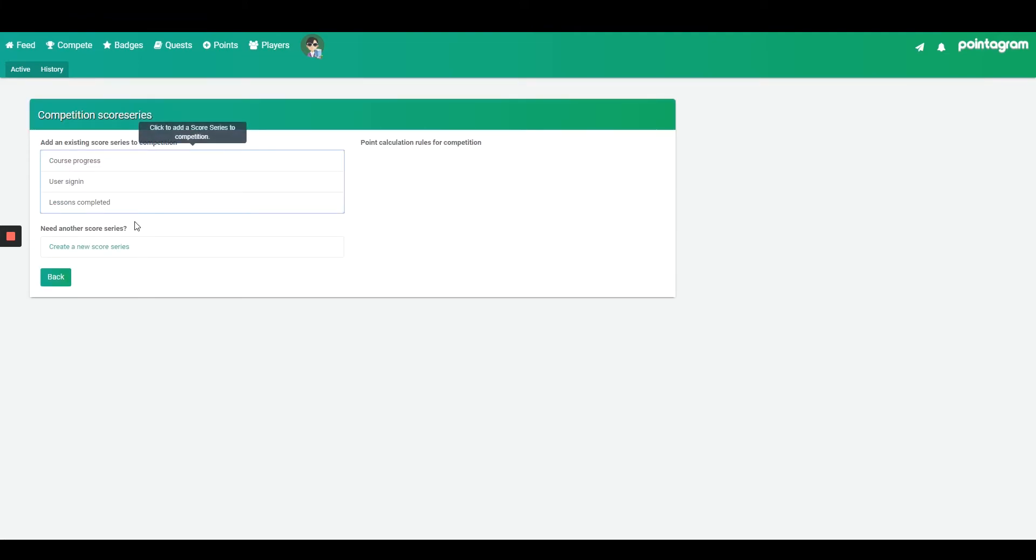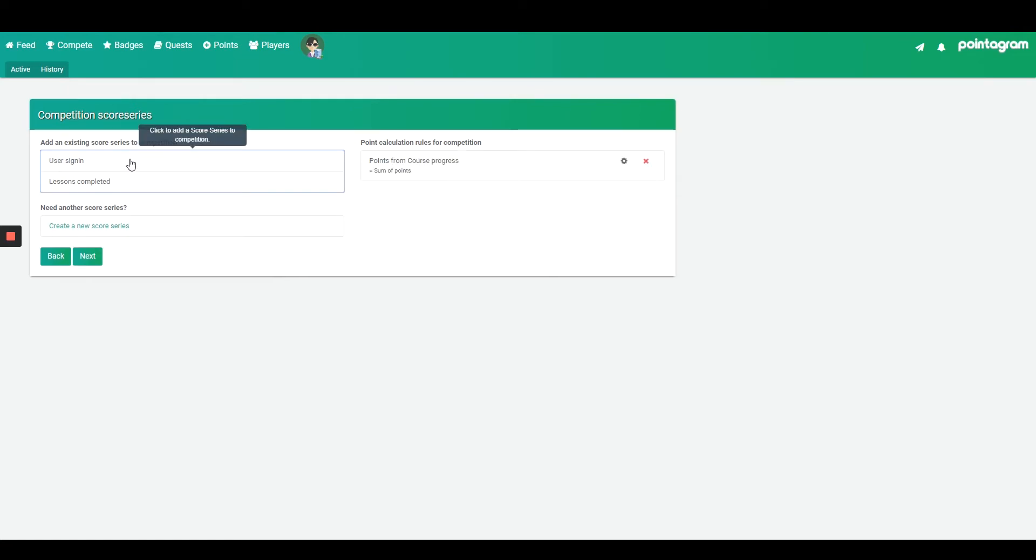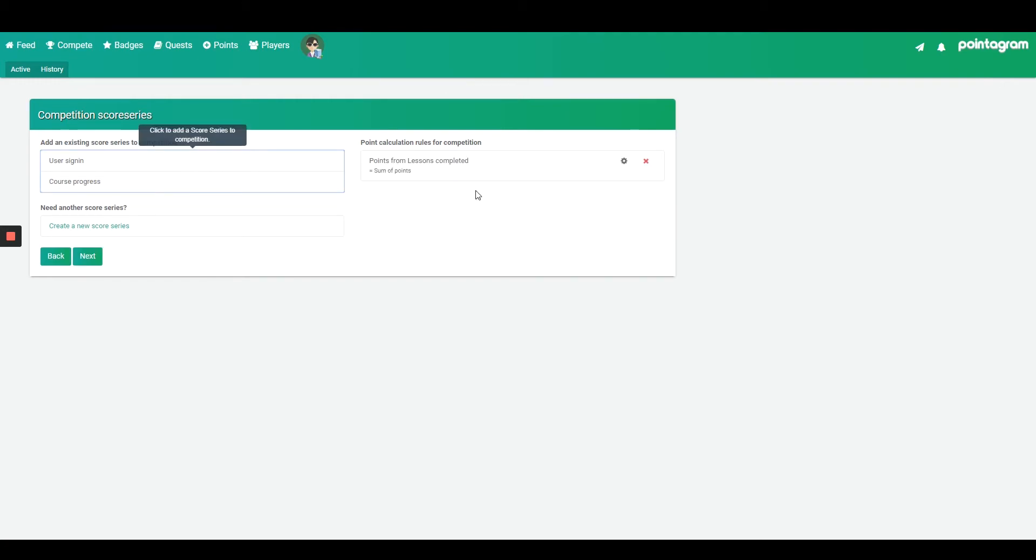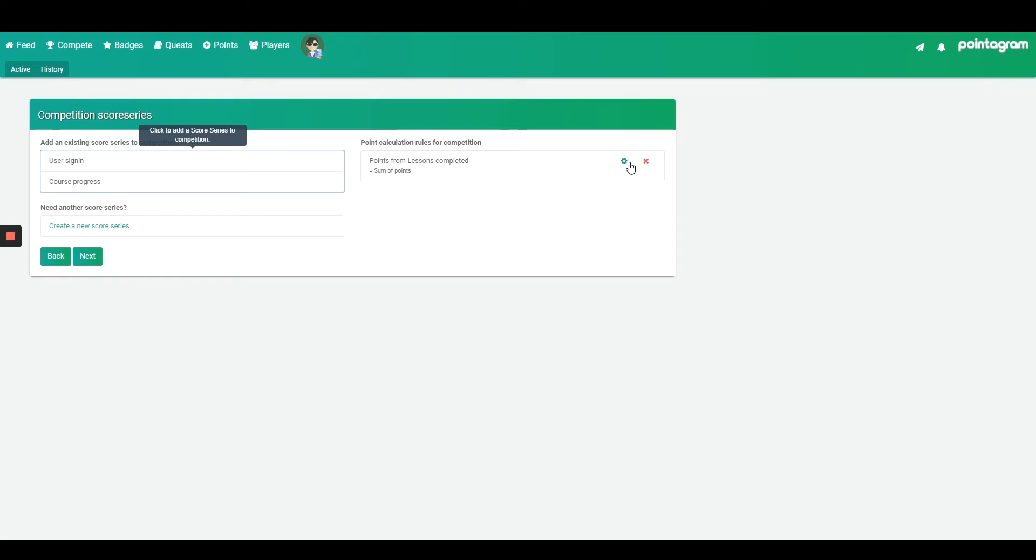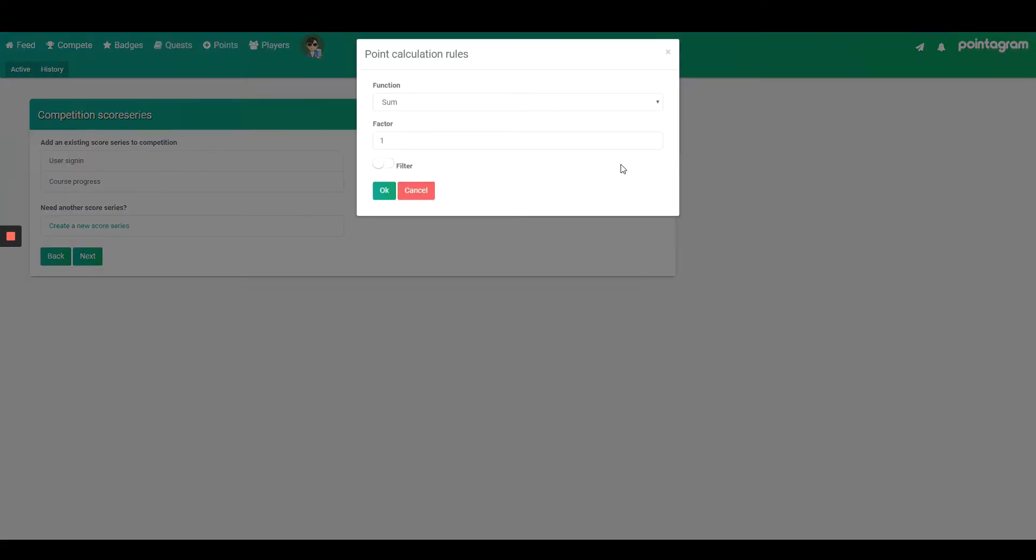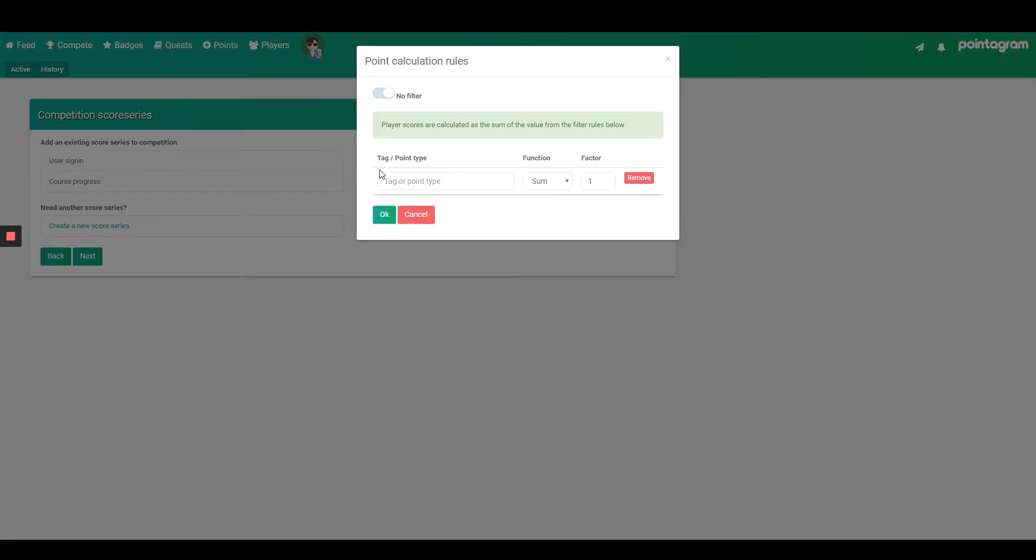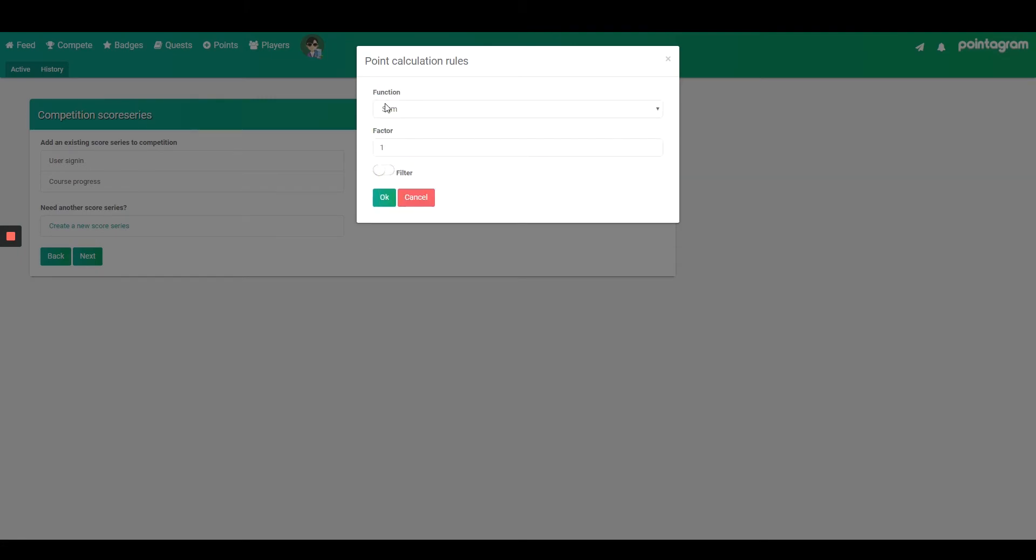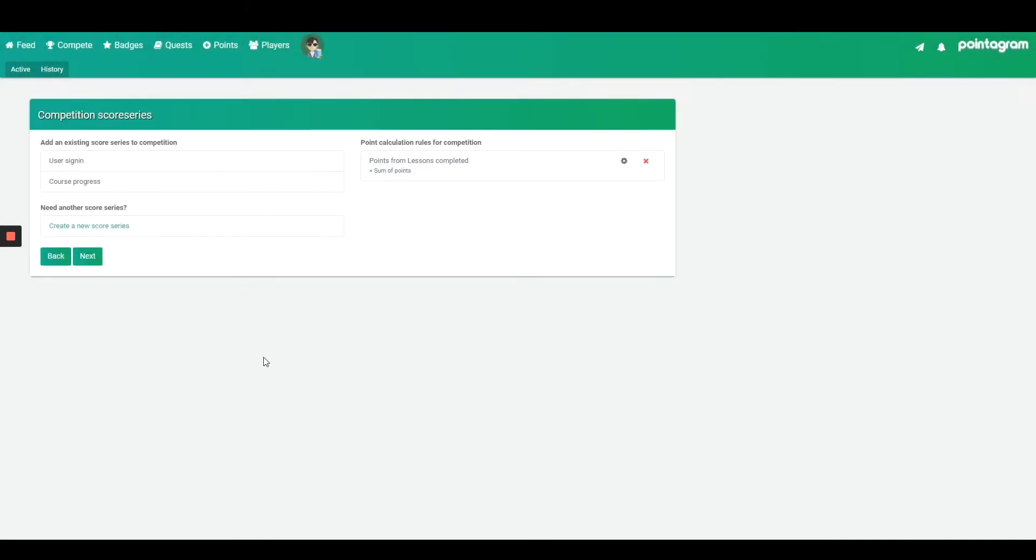Select your desired score series where you wish to fetch your points. In this page you have course progress, user sign-ins, and lessons completed. In my example I will go ahead with lessons completed. You also have the possibility to filter out quizzes so only quizzes will generate points in this competition. I'll just keep it simple and press next.